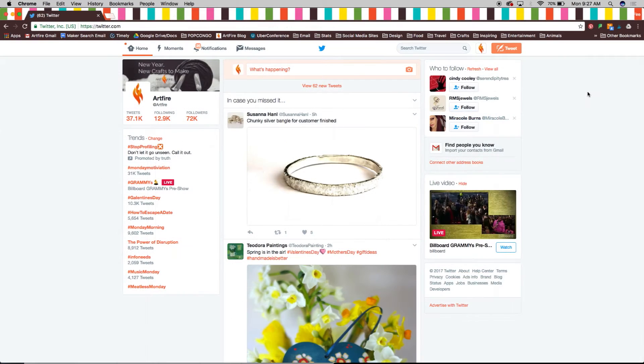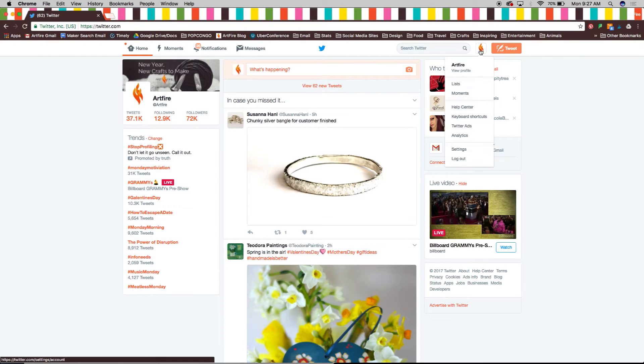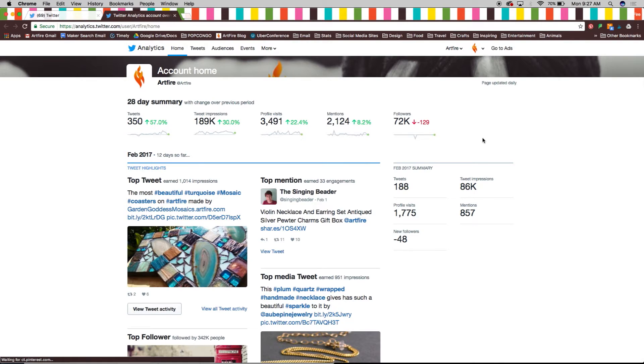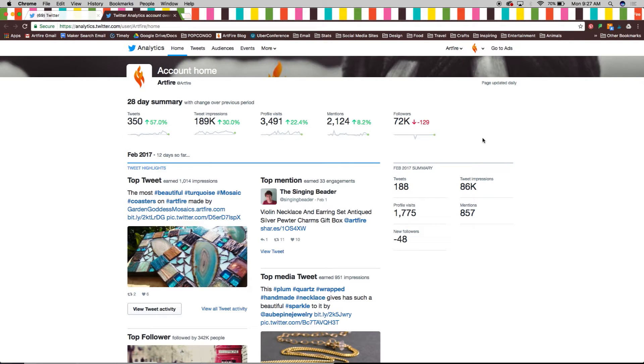Now let's head back to our timeline to take a look at analytics. Here you will see your account home with a 28-day summary of tweet activity, impressions, page visits, and more.